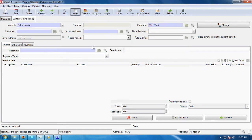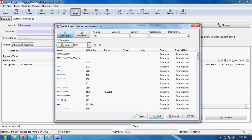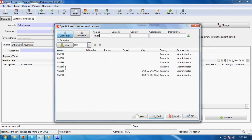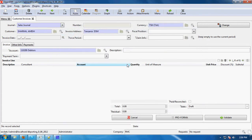So I'm clicking 'New'. Here you can see the customer name with the invoice address, currency, taxable position, fiscal period, invoice date, claim information, invoice line, and two or three buttons — to cancel the invoice, to confirm the invoice, and to validate the invoice. I will choose the patient.